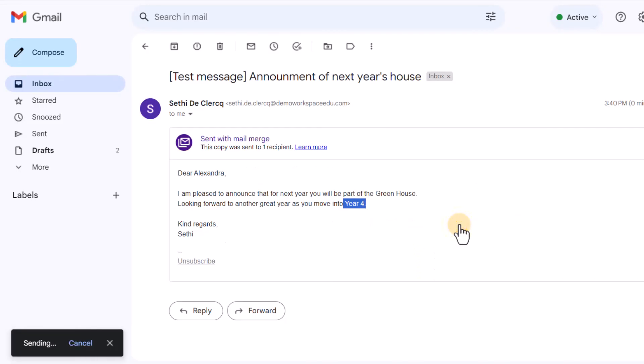All these emails are now being sent out from within Gmail. This is a built-in mail merge. Incredibly helpful.